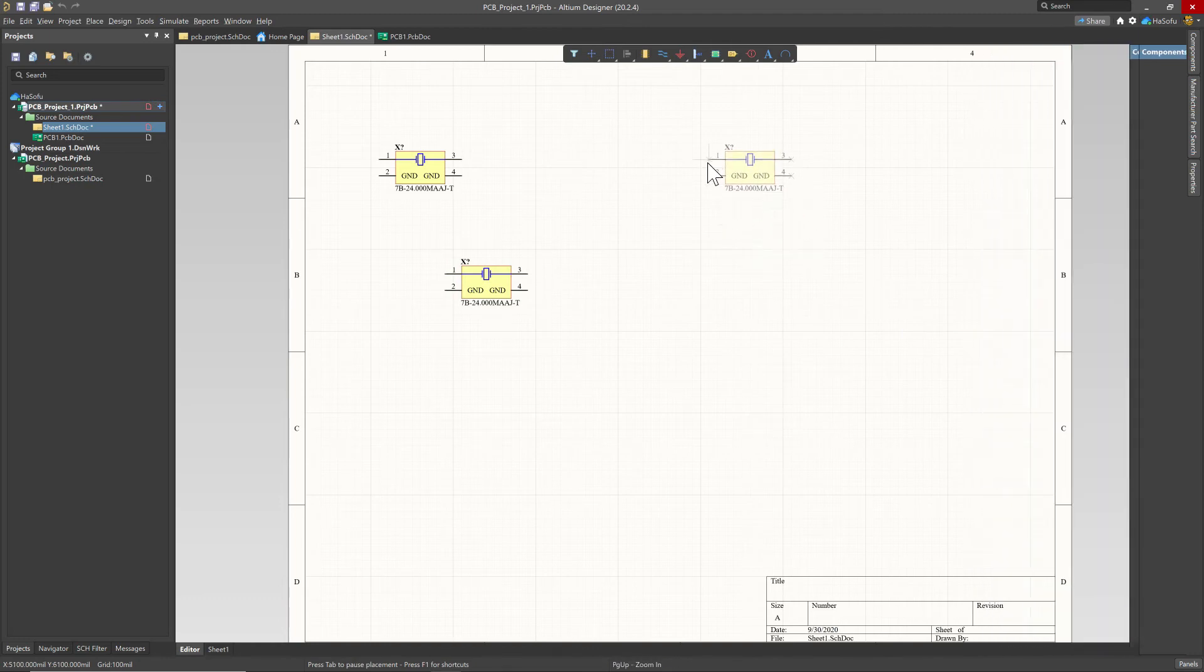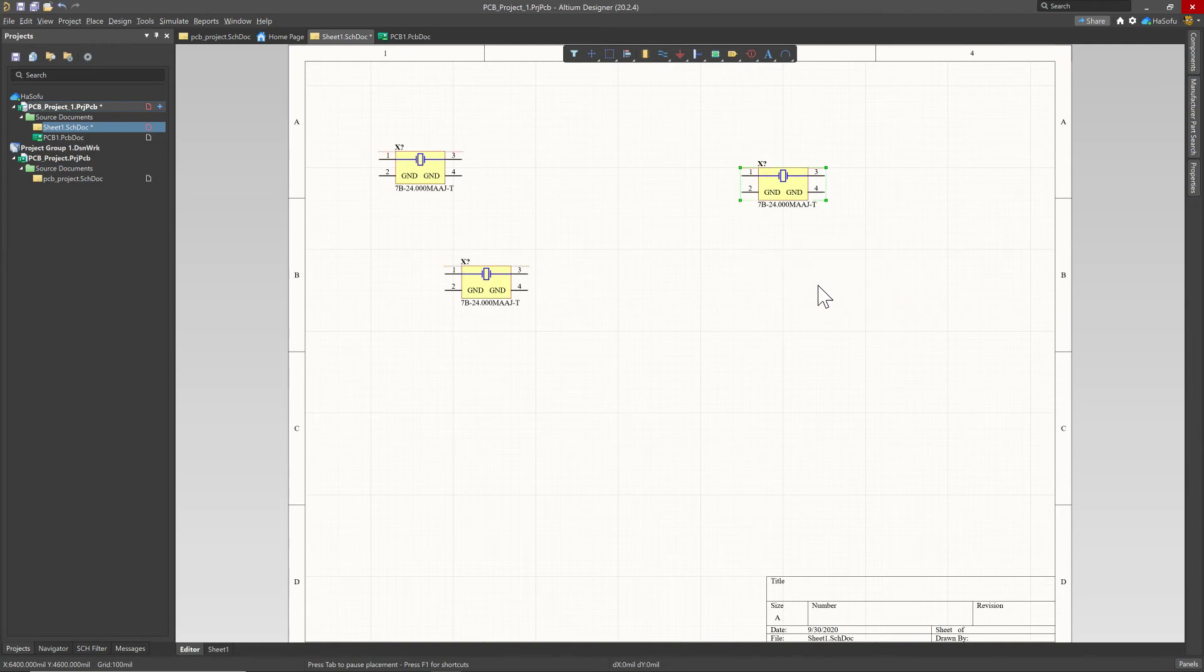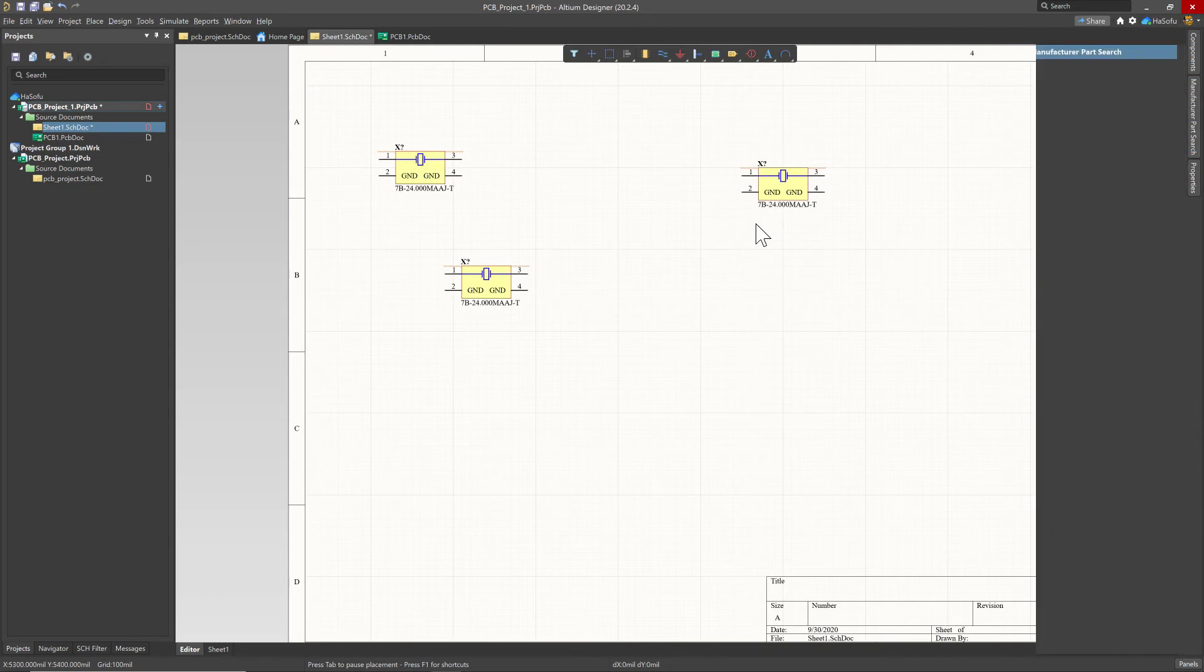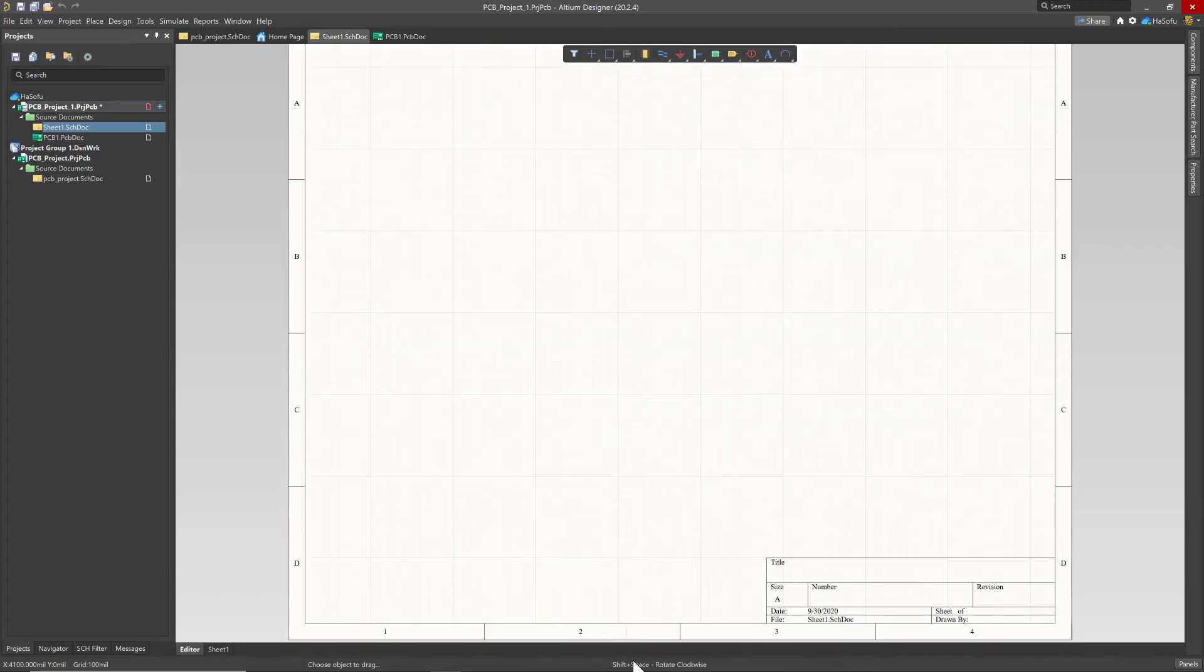And I also like all the templates that are available for your project when you're creating. And I don't see that in certain other CAD software sometimes. Now, I also really enjoyed placing components. It's really easy to do that from your preexisting library or from manufacturer parts search where you have access to tons of parts, millions of parts online. So that's really cool.